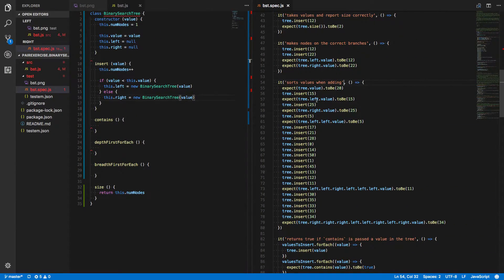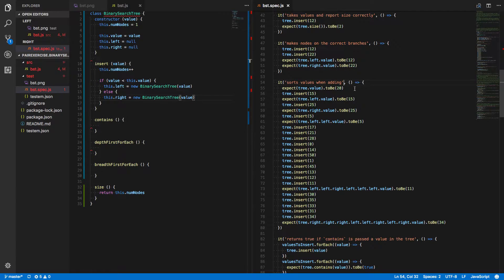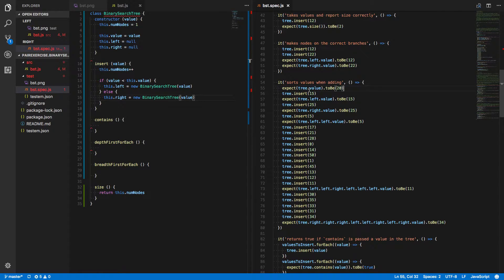So let's work our way down to where that error is being thrown. Remember, we're resetting the tree. It's just a new instance with a value of 20. And we're expecting tree.value to be 20. We're not getting an error there, so that means that's working.